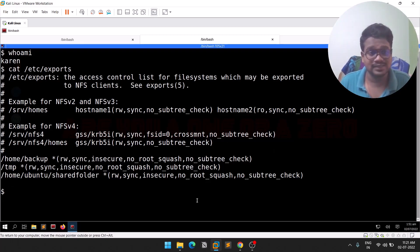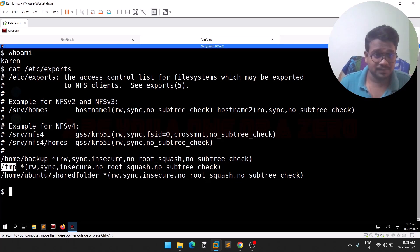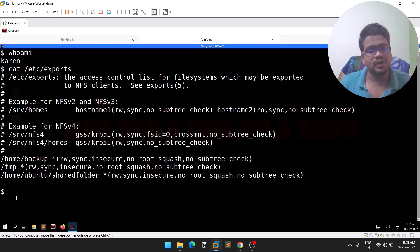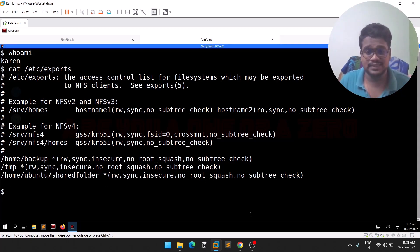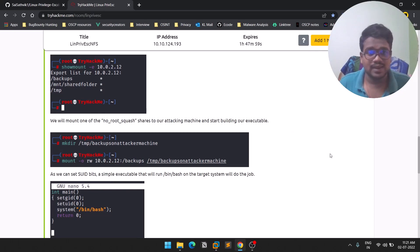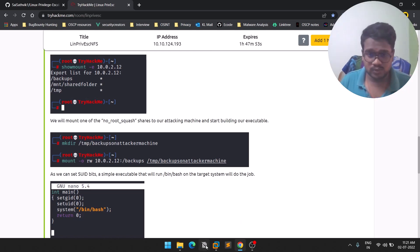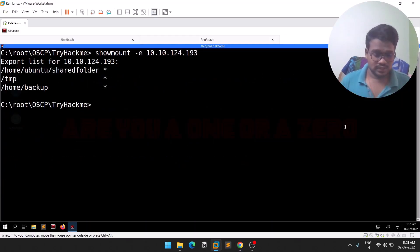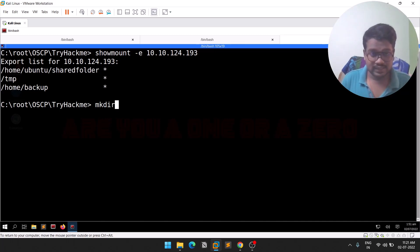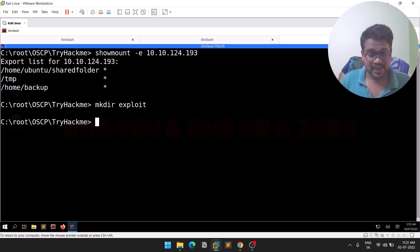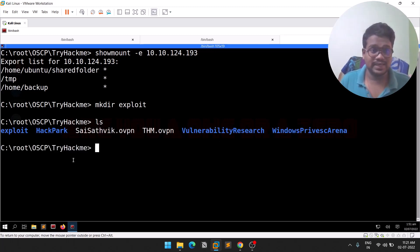All the locations listed are having this 'no_root_squash' option. We'll focus on /tmp. We need to create a directory and mount it to the target machine. So let's go to /tmp and create a directory called 'exploit'. If you do an 'ls', you can see the exploit directory is there.